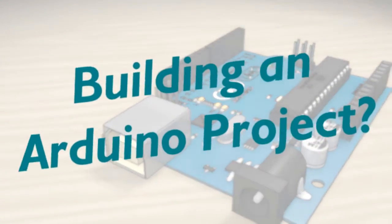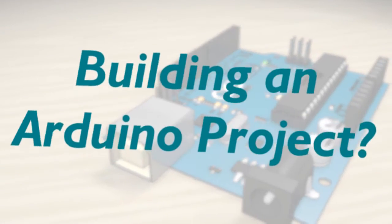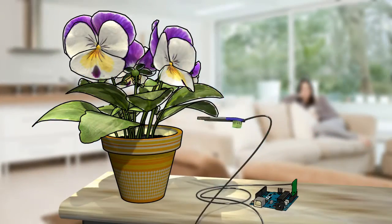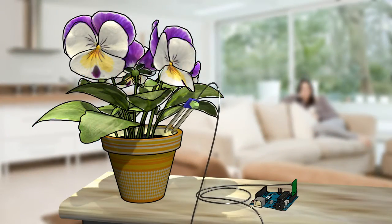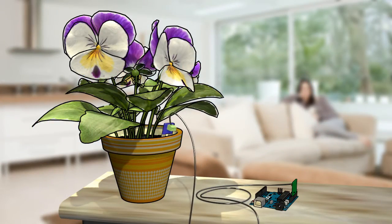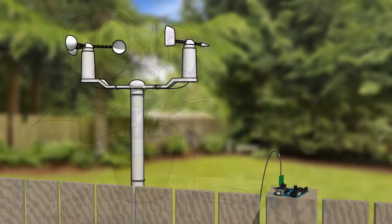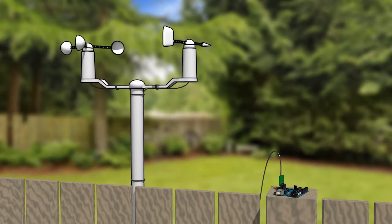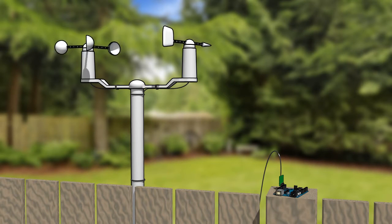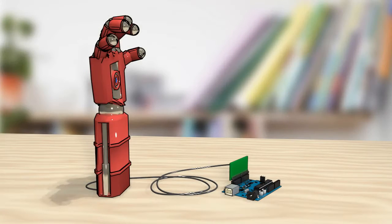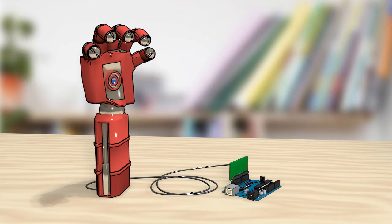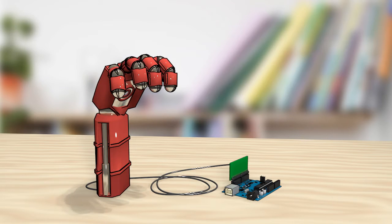So you want to build an Arduino project, maybe a water sensor to monitor your plants, your very own weather station, or a robotic hand to help you out around the house.